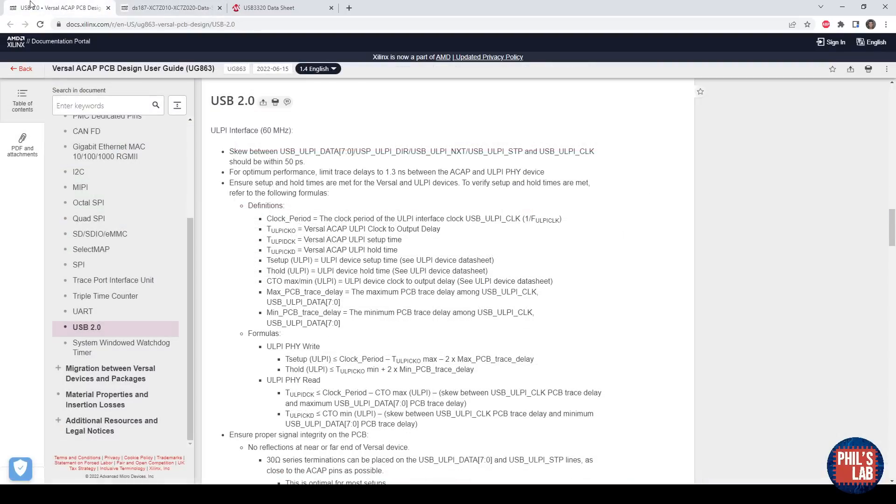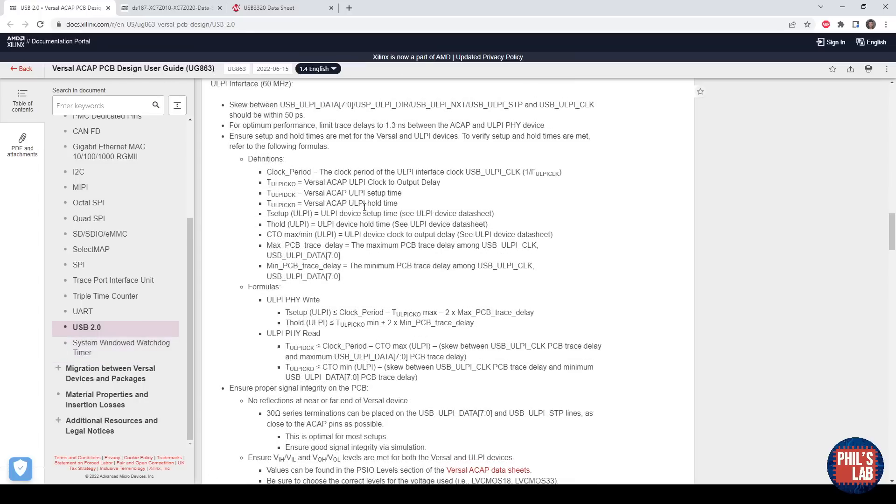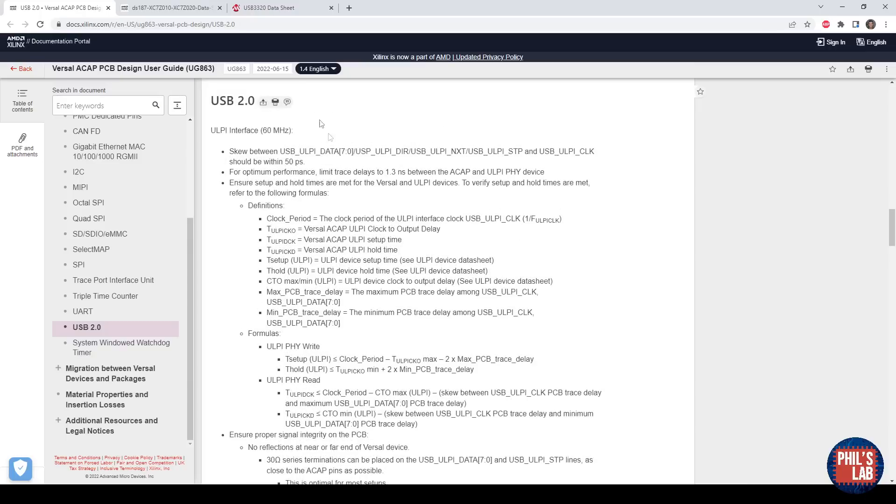Lastly, to calculate our timing margins, for example, our maximum PCB trace delay, I highly recommend this Versal or ACAP PCB design user guide from Xilinx, which is UG863. Scrolling down fairly far, we can see the USB 2 section and the ULPI interface. This mentions the Versal quite a bit, but this is not specific to this interface.